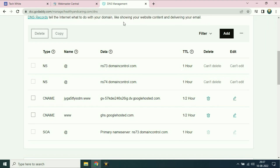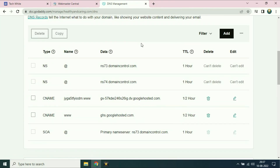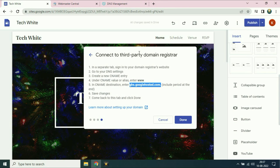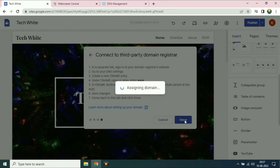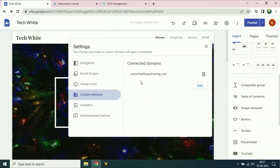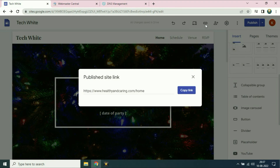Now refresh the page — it's very important to refresh your page after adding any record in DNS. Go to the Google Sites tab again and click on done. You can see my domain name www.healthyandcaring.com has been added in Google Sites. This is my URL now.